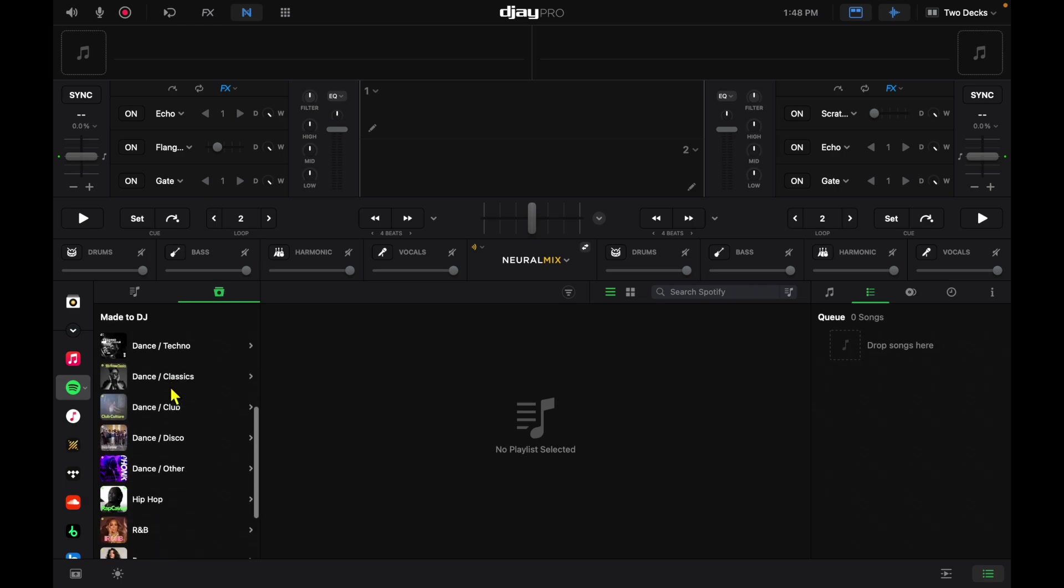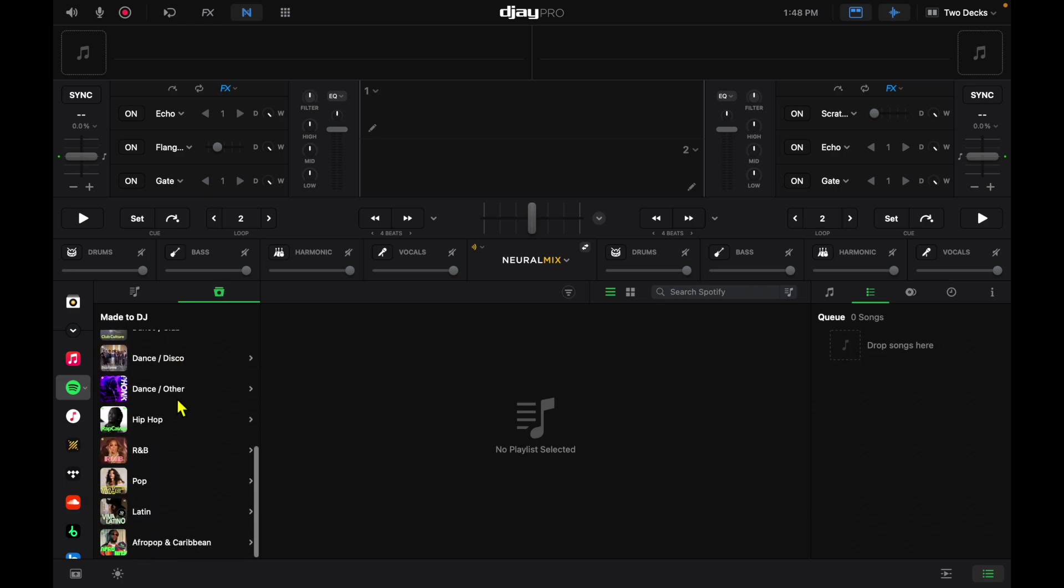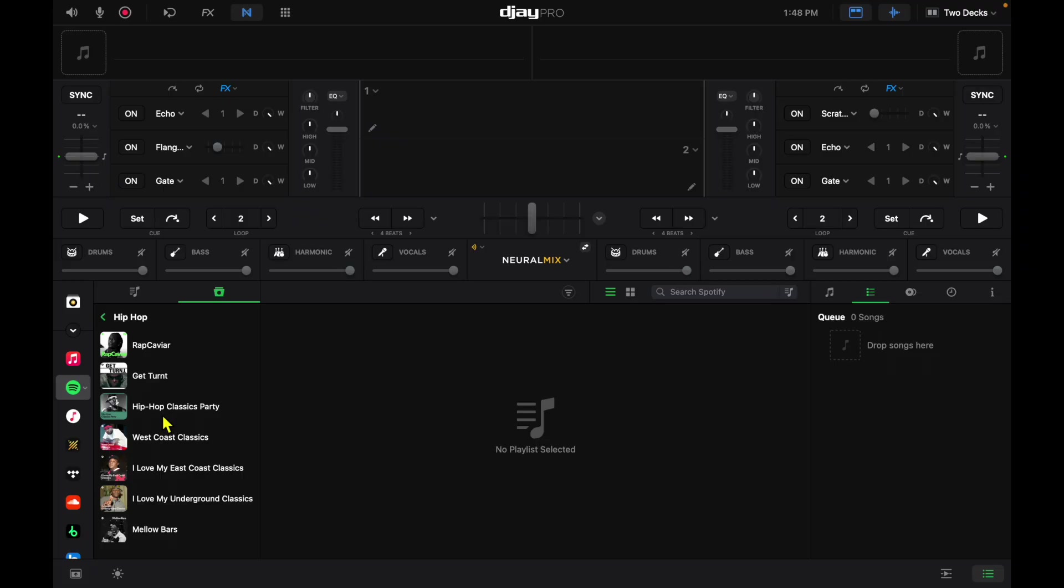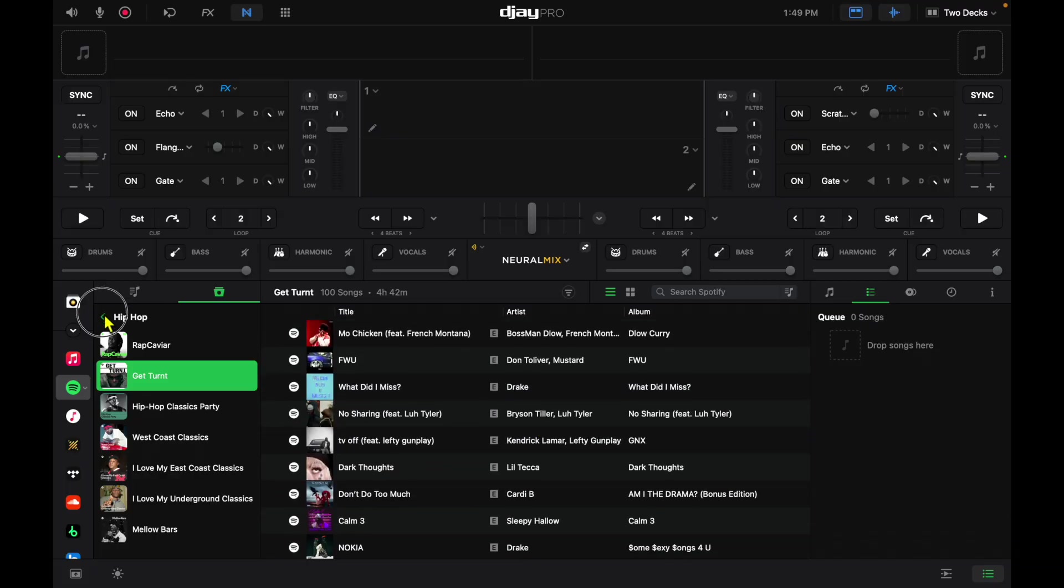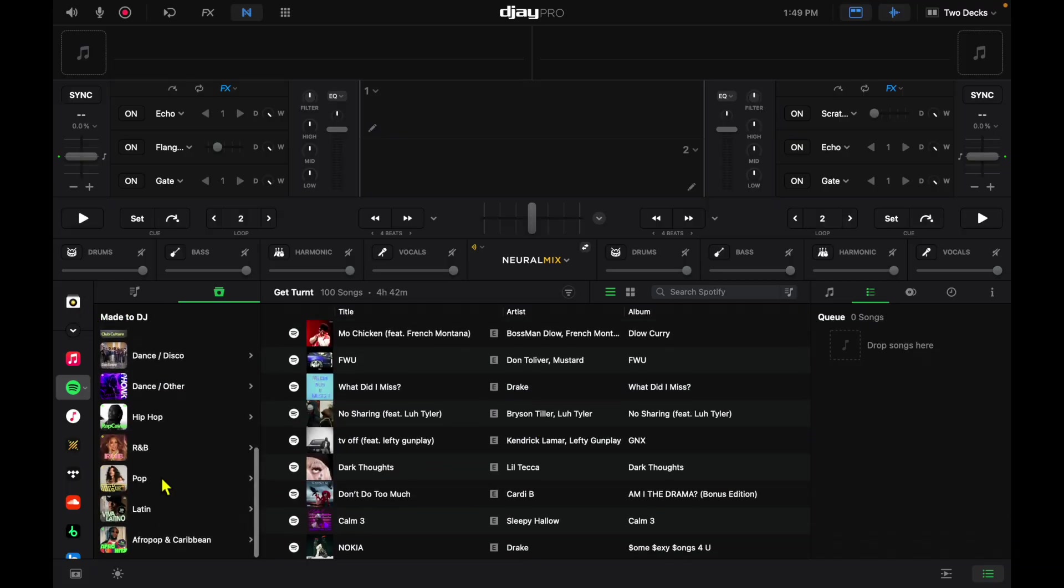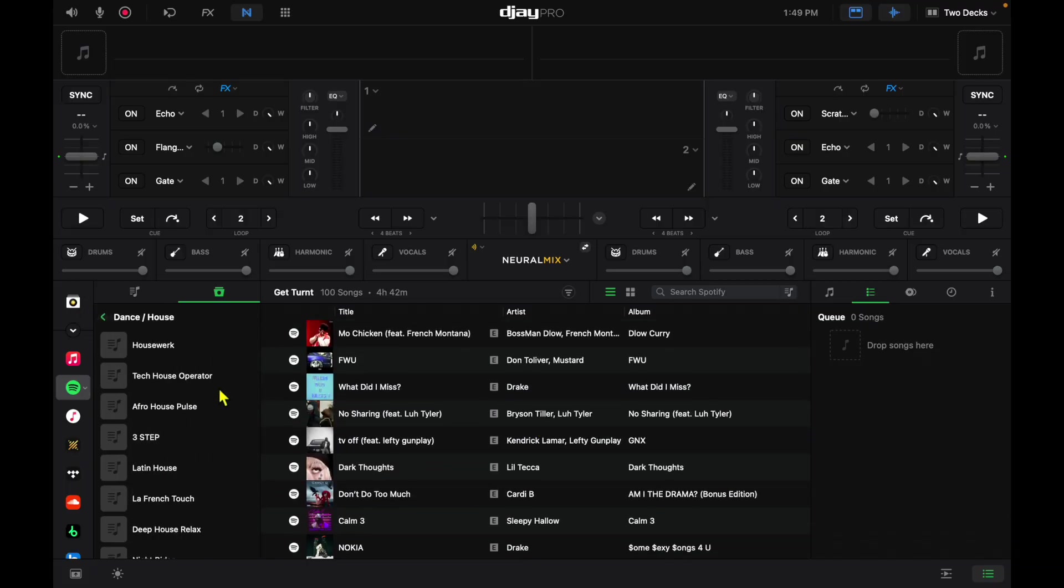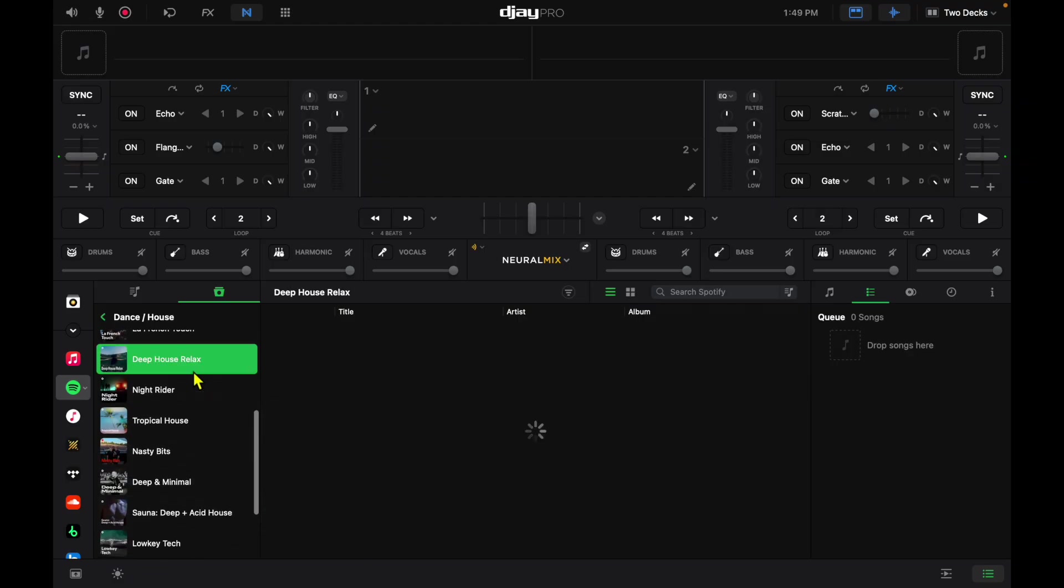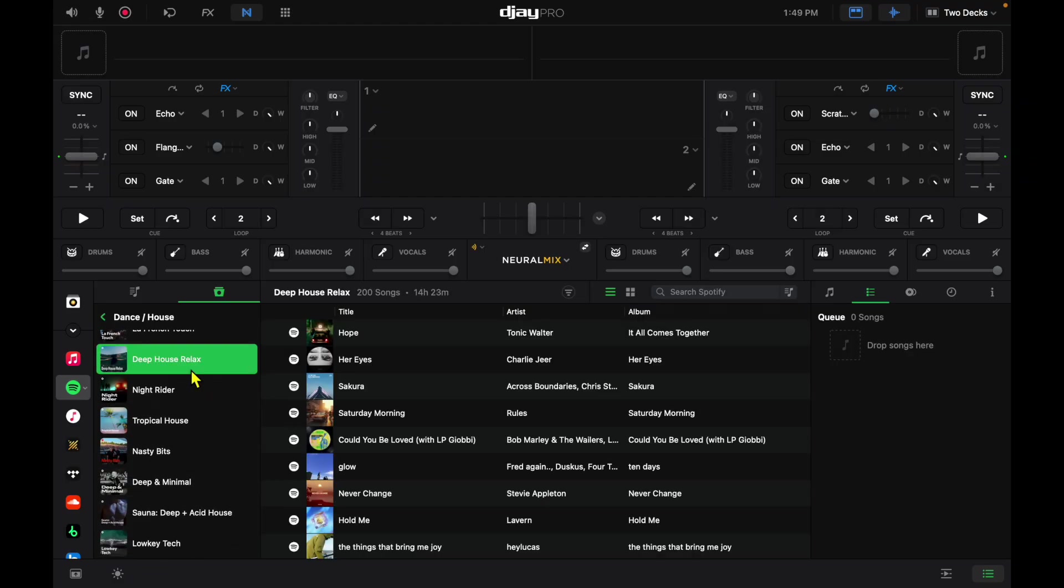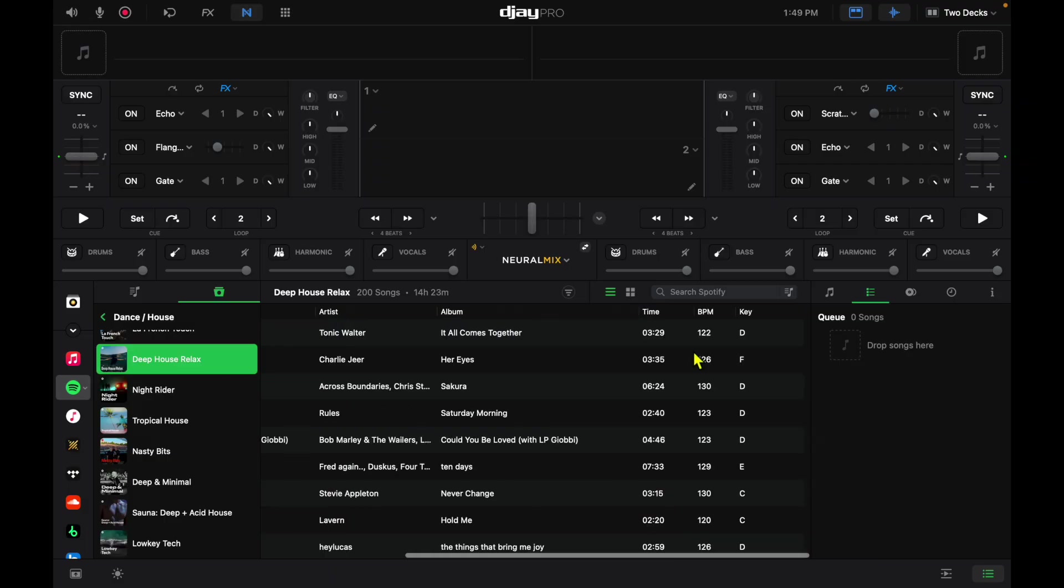If you want to DJ with hip-hop, all of these different playlists over here - Get Turnt, all of these songs. Or if you wanted to DJ with Dance and House, all of these different Dance and House playlists right there that you could start DJing with right away.